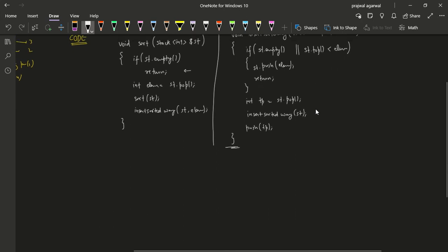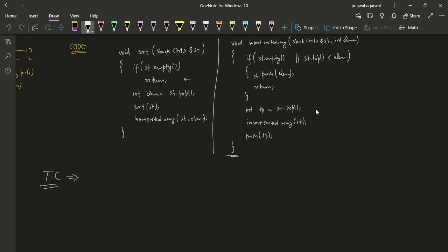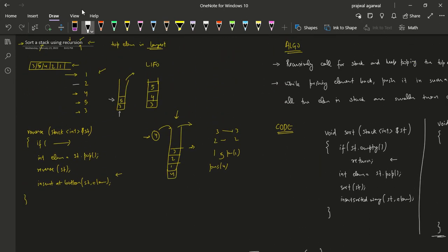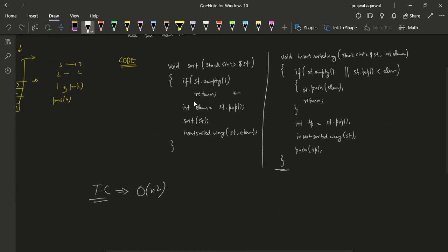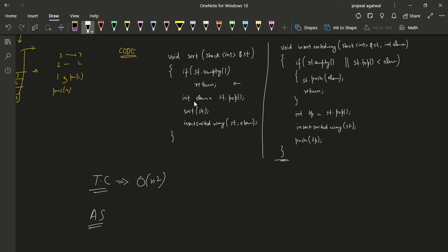The time complexity is O(n²) because in the worst case, for every new element you may have to take out all existing elements — for example if the stack was initially sorted in ascending order. The auxiliary space used is O(n) for the function call stack. That's our solution for this problem.